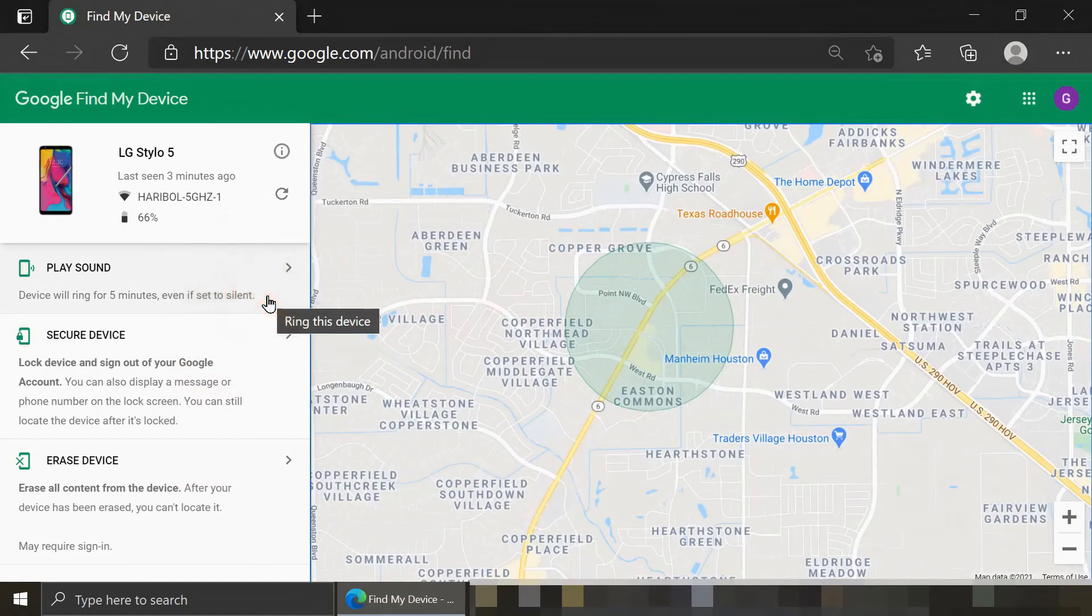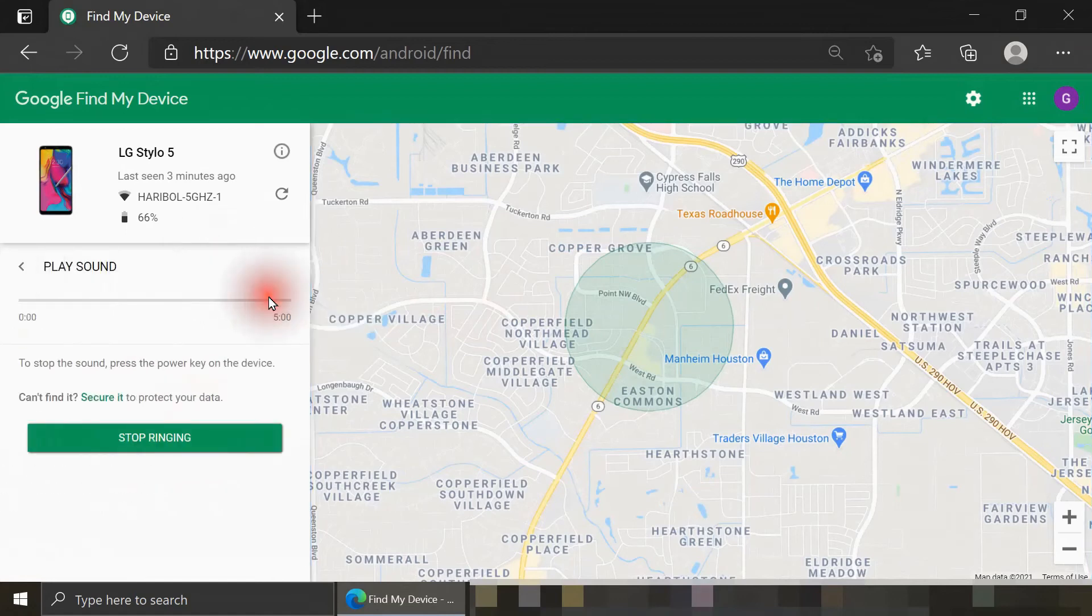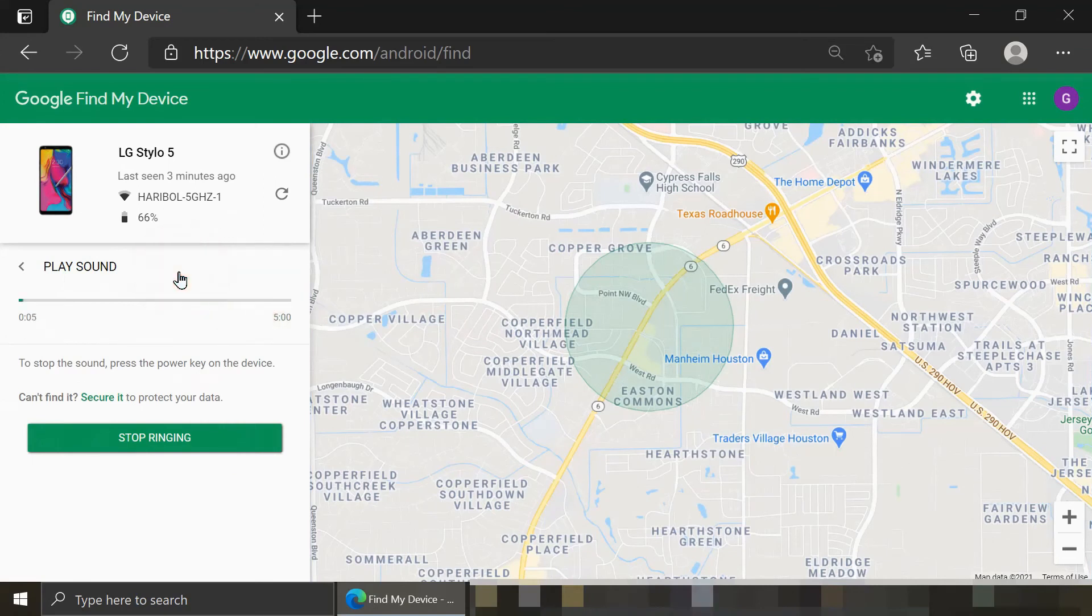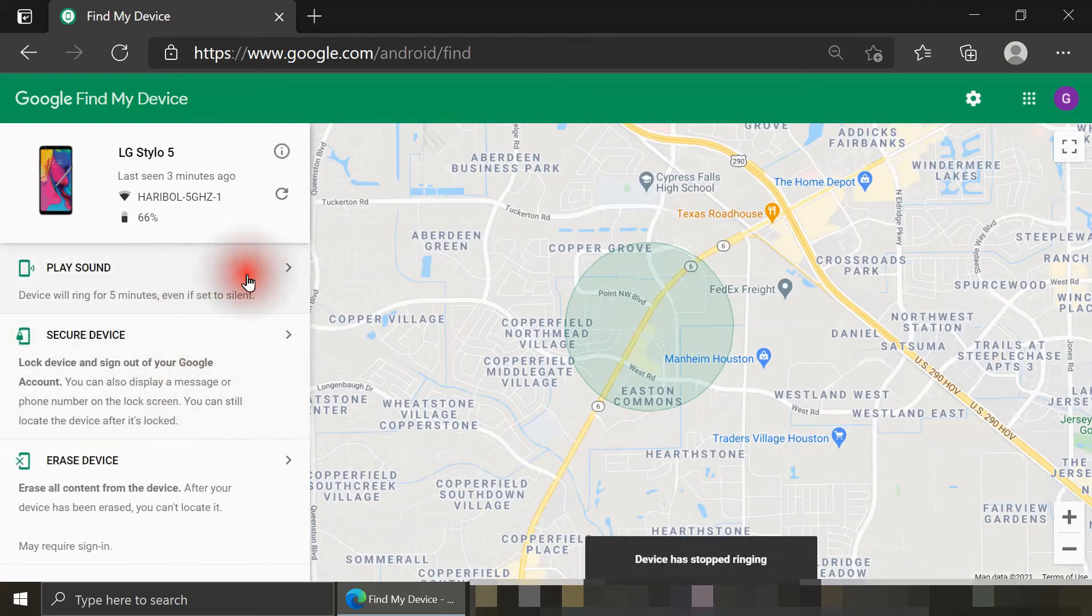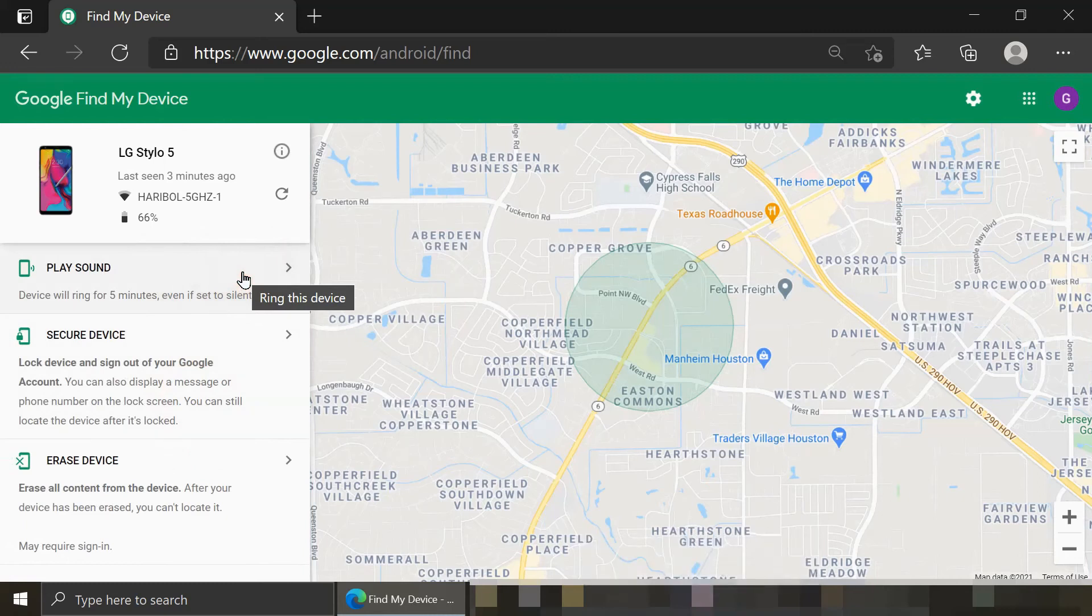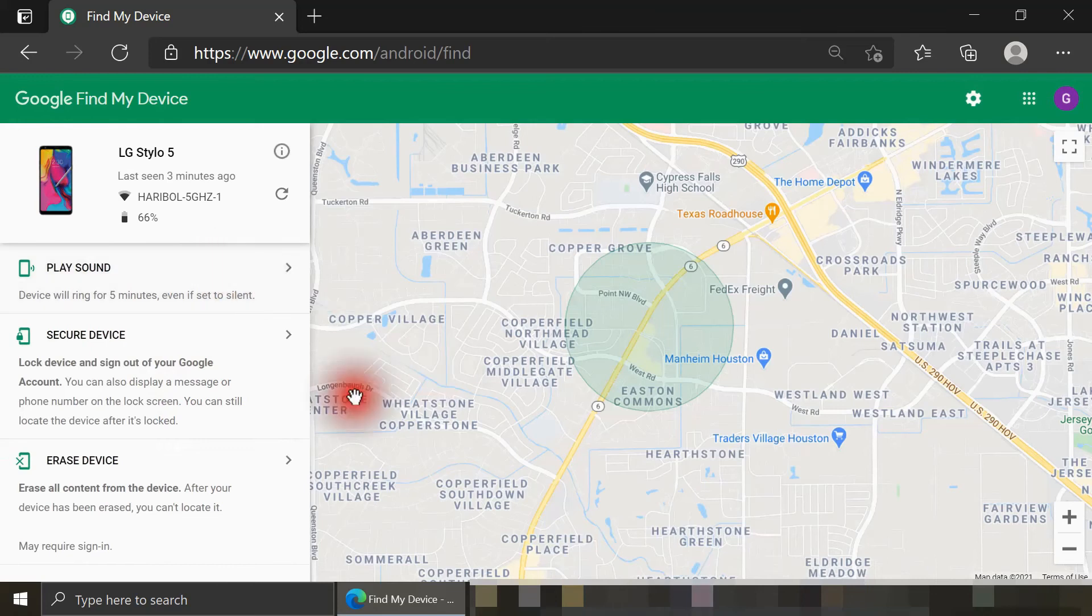First thing to do is play sound. You can hear the loud sound being played as the phone is right next to me at this moment. I'll click on stop ringing now. So again, that option is very useful if you know the smartphones in the general area, but you can't find it. For example, it's been hidden underneath a mattress or couch cushions.